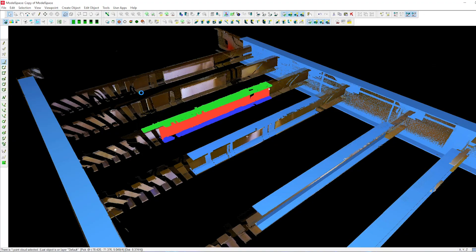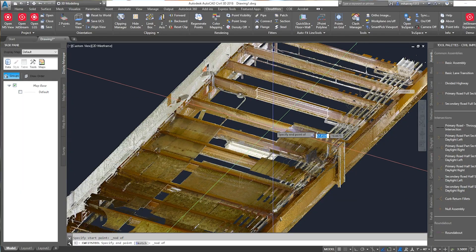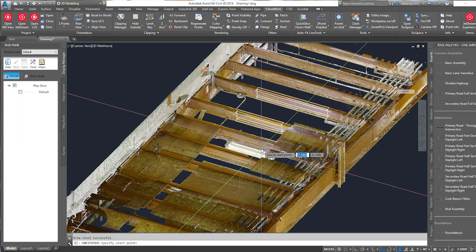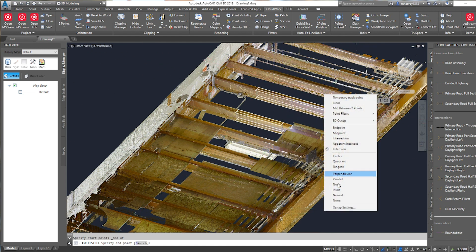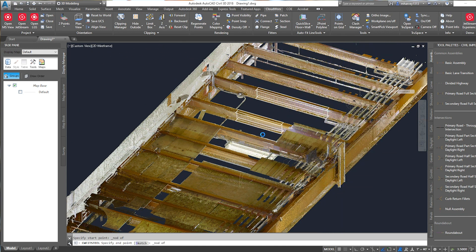Within Leica Geosystems, we have built software that allows it to be very easy and simple for you to use your existing CAD tools in conjunction with point clouds. With CloudWorks, you are able to open point clouds within your existing CAD tool, allowing you to get to a deliverable much faster.